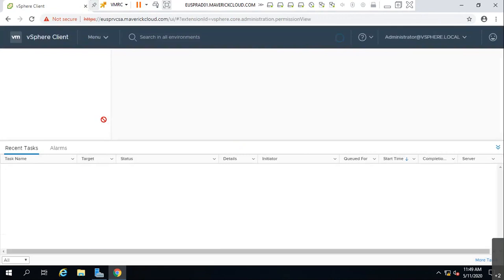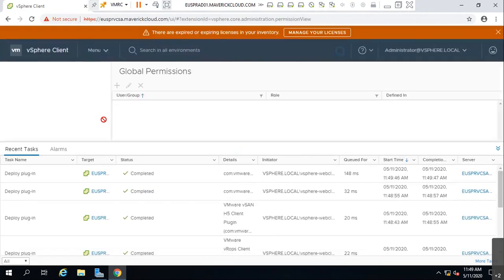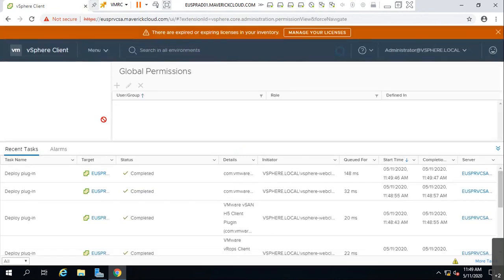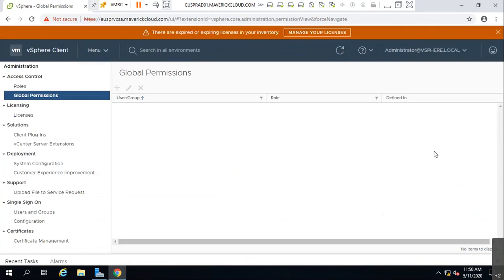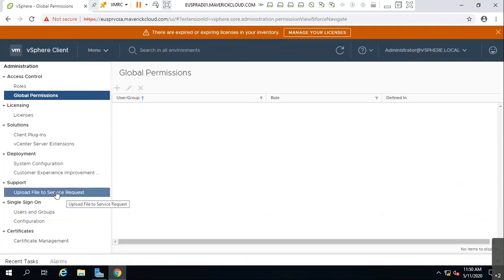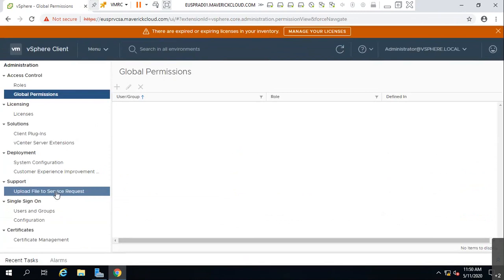Somehow we found that the vCenter is unable to log in, or when you're trying to access this portal it is not working. So what will you do? There's an option to upload a file to a service request.